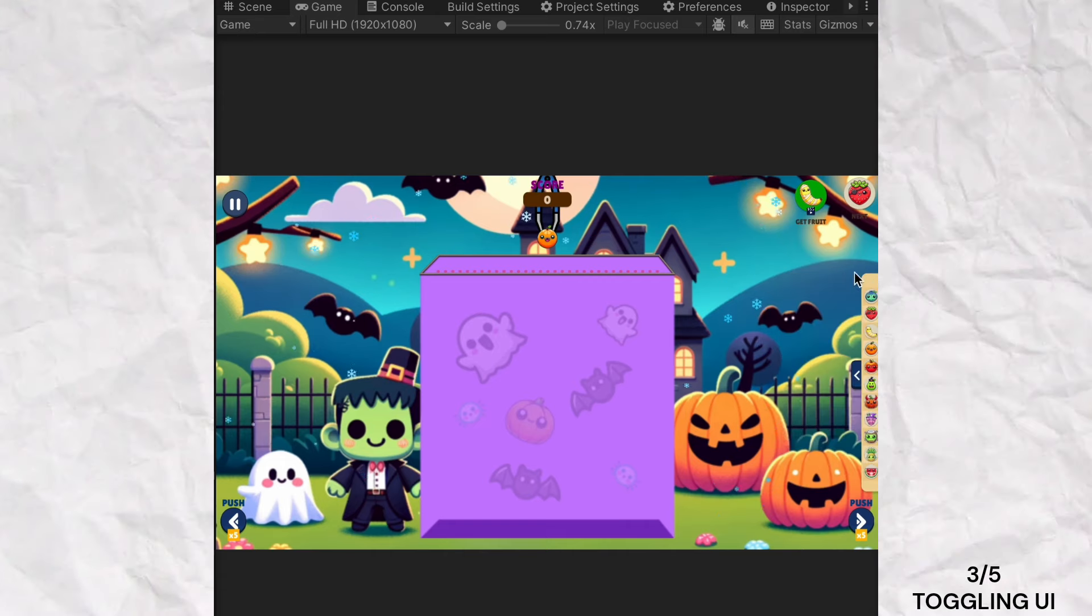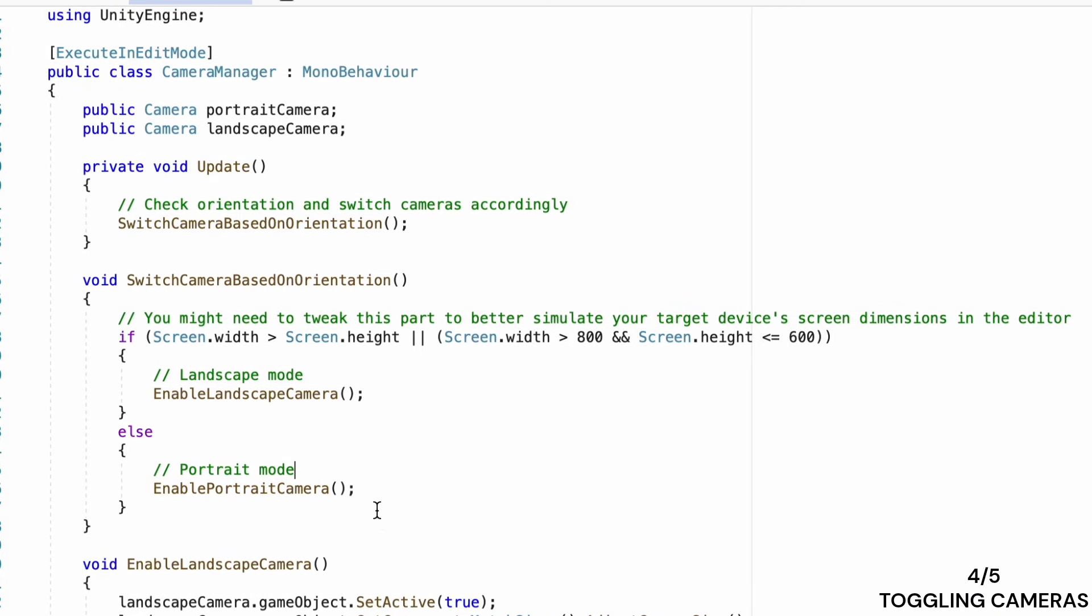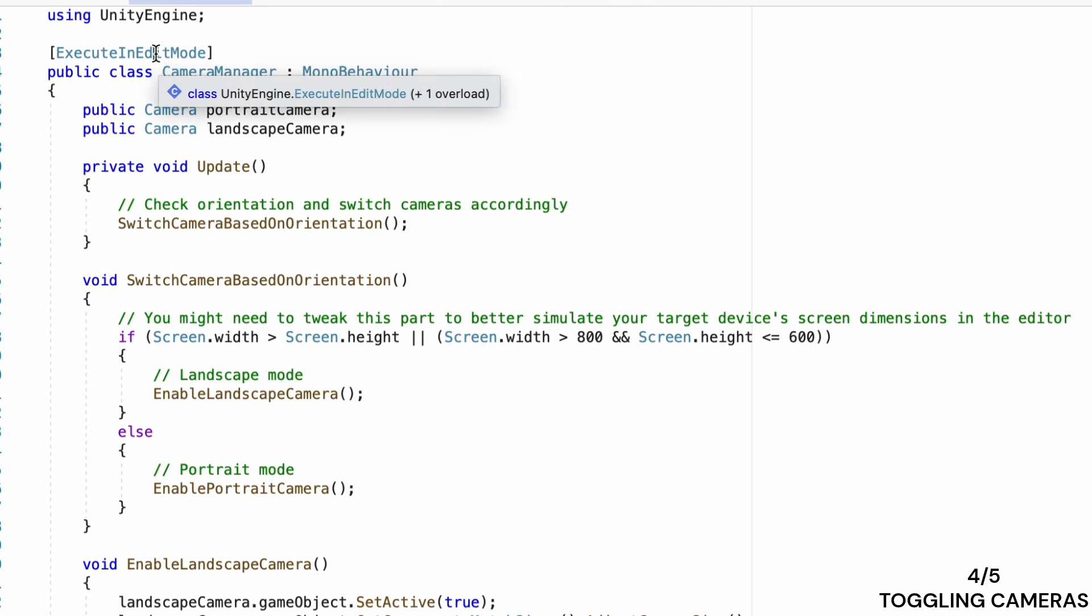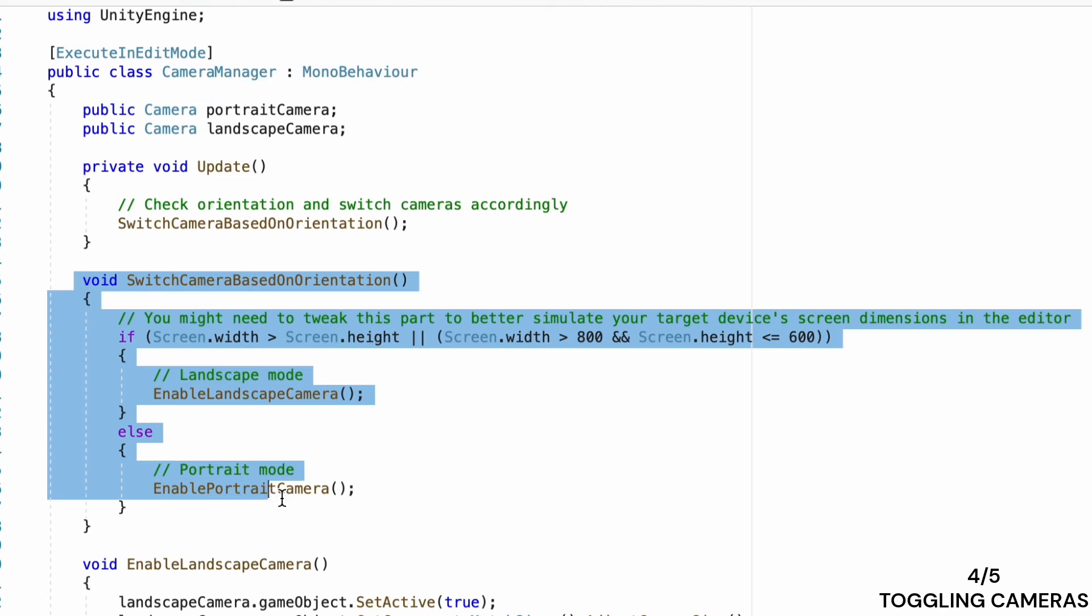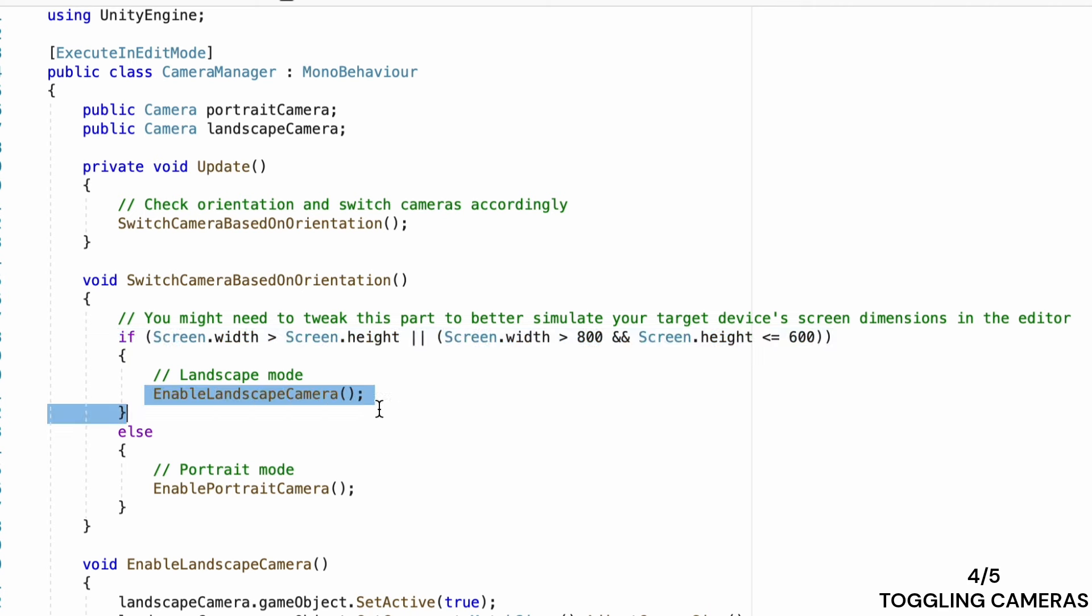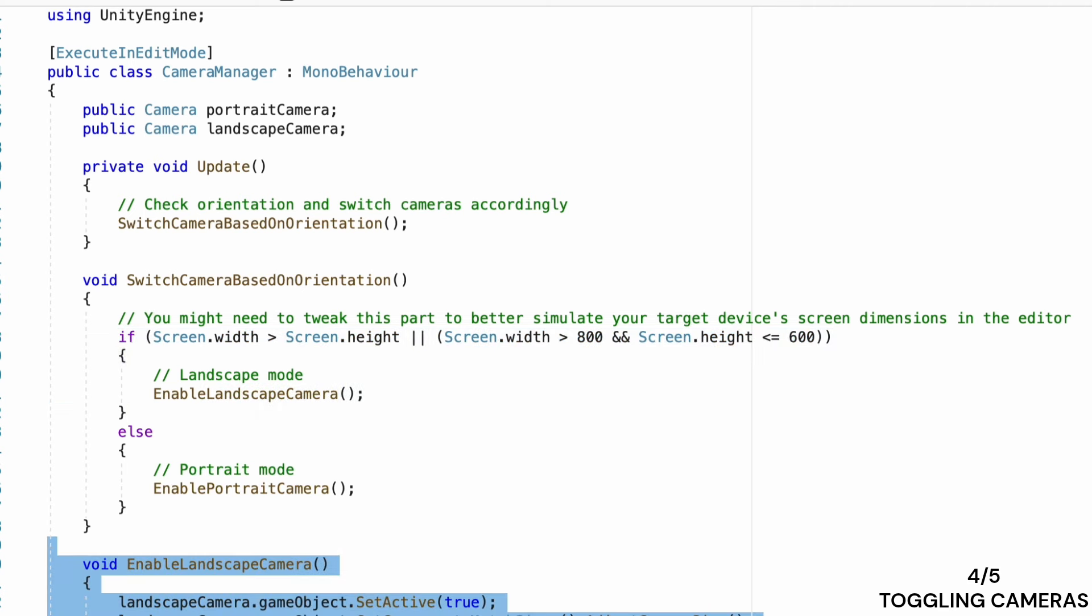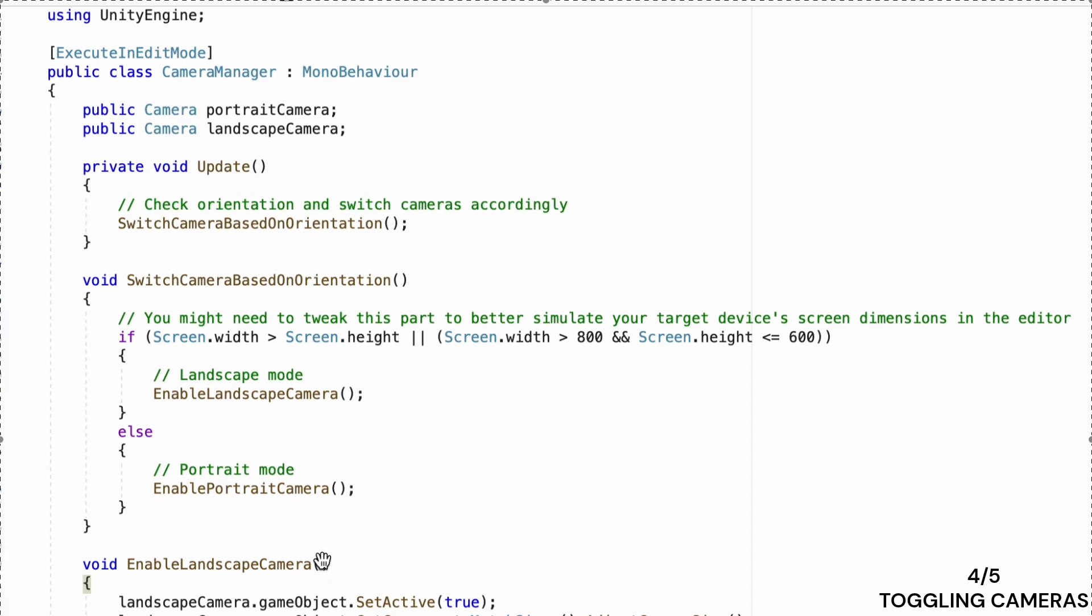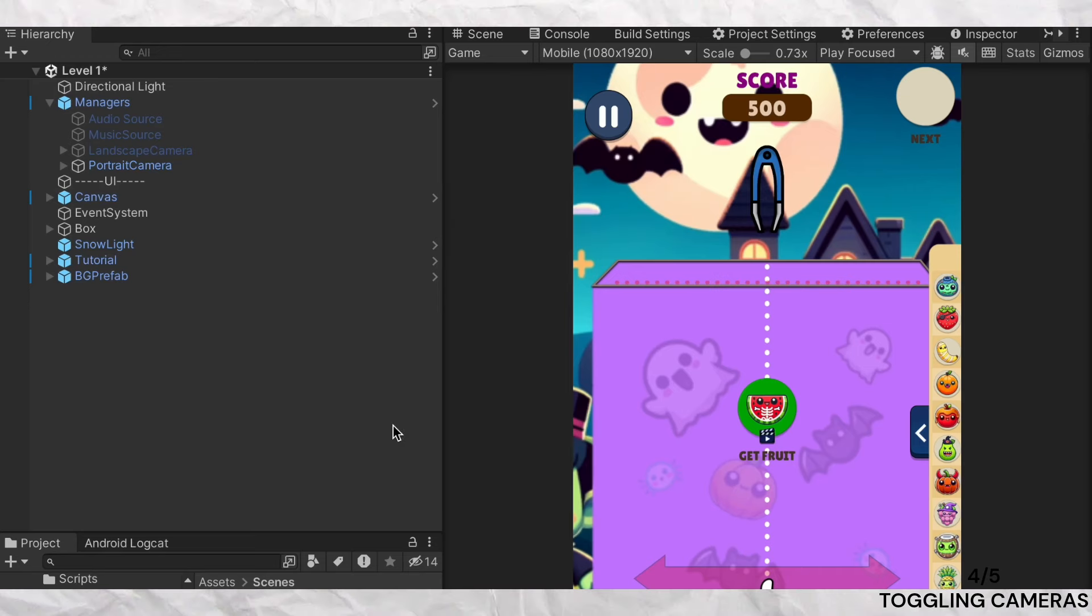Similarly, you can toggle cameras based on orientation. Different orientations might benefit from different camera views to provide the best visual experience. Instead of relying on a single camera setup, consider enabling and disabling separate cameras for portrait and landscape modes.